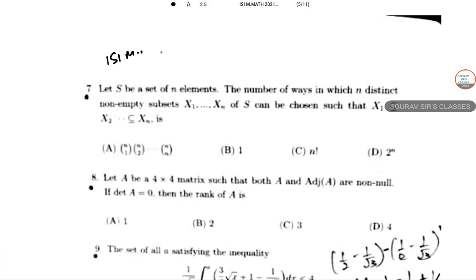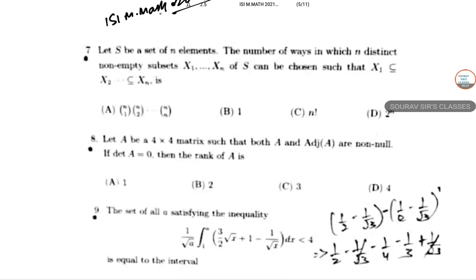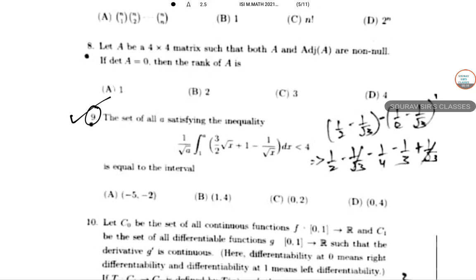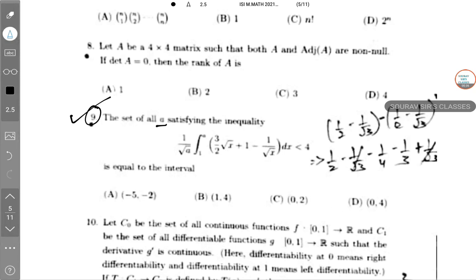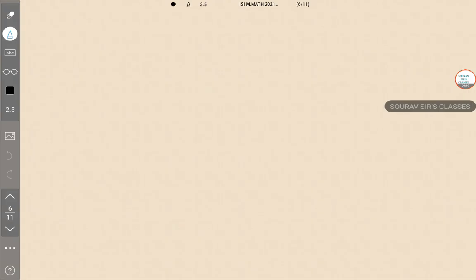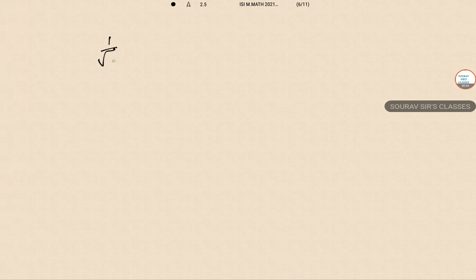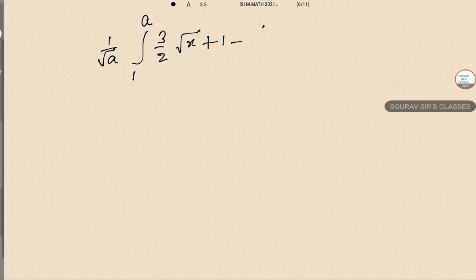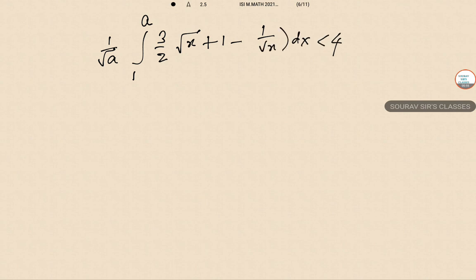Dear students, this is ISI M.Math 2021 solution and today I will be solving question number 9. The set of all A satisfying the inequality: (1/√A) times the integral from 1 to A of (3/2)√x times (1 - 1/√x) dx is less than or equal to 4. We need to find which interval A belongs to.